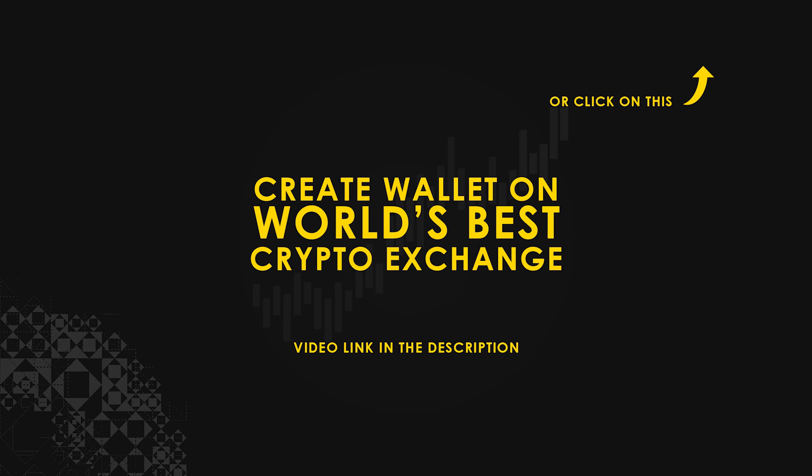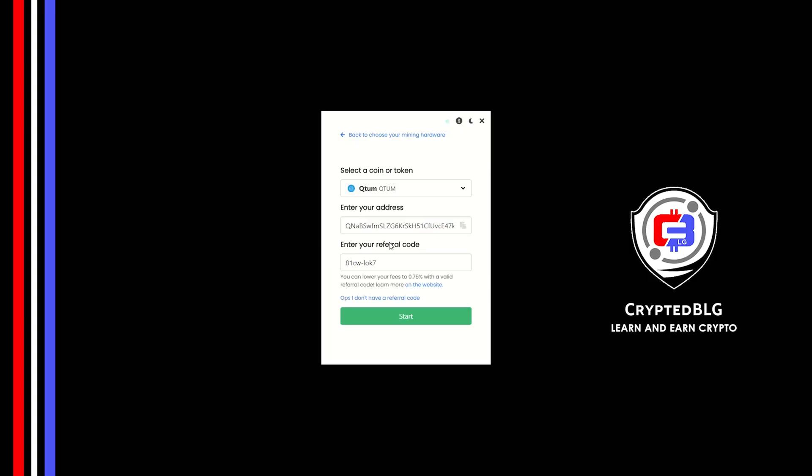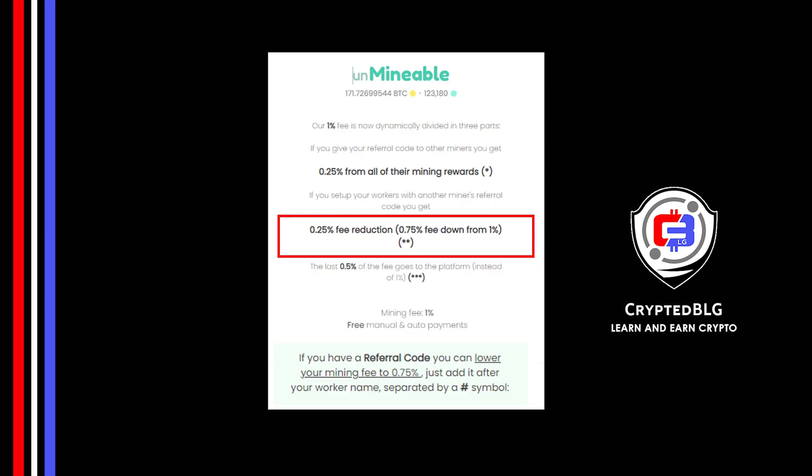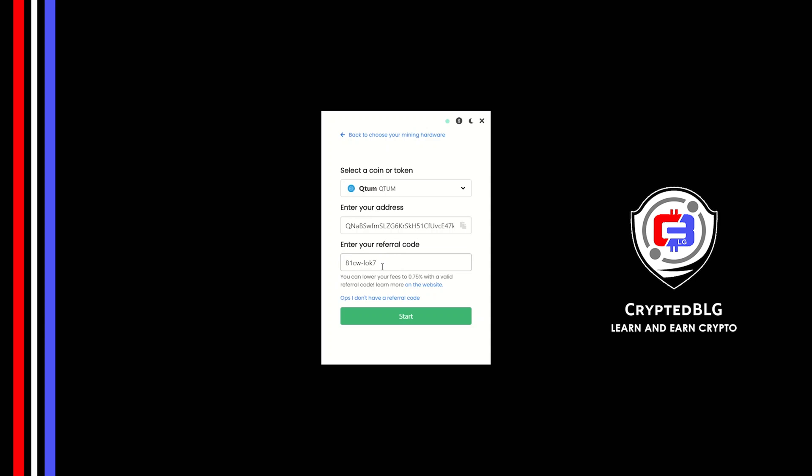If you don't have a wallet, check the video link in the description for creating wallet on world's best crypto exchange. Now enter the referral code, which is given in the description. If you use this referral code, 0.25% of fees will be reduced. And click Start.